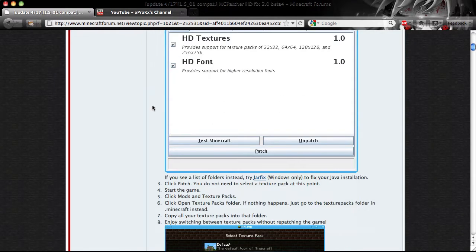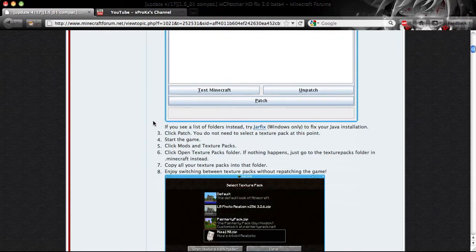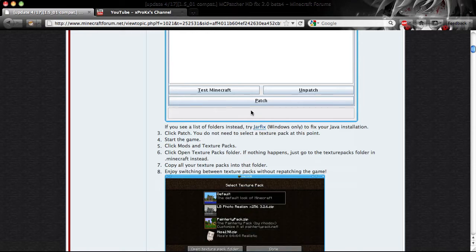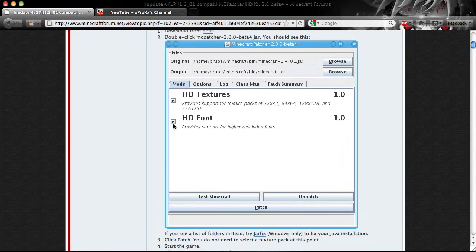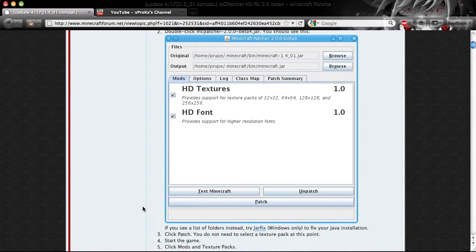So you click there, download it, and then open it up, and then just click Patch. You don't need to select anything. You can unselect things if you want, but just click Patch.